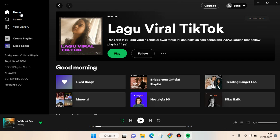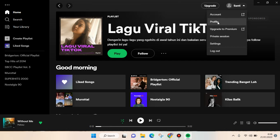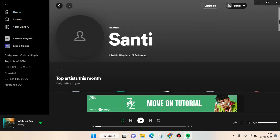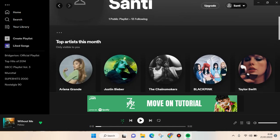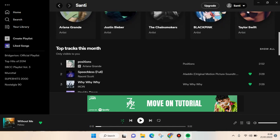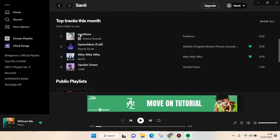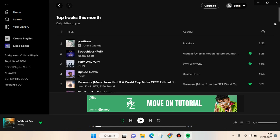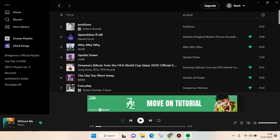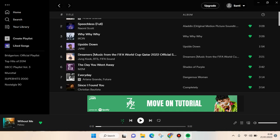Open your Spotify desktop and then click on your username or your name at the top, then go to Profile. After that, just scroll down and you'll find your top tracks. It's only visible to you, and you can click on 'Show All' to see all of your top songs on Spotify.